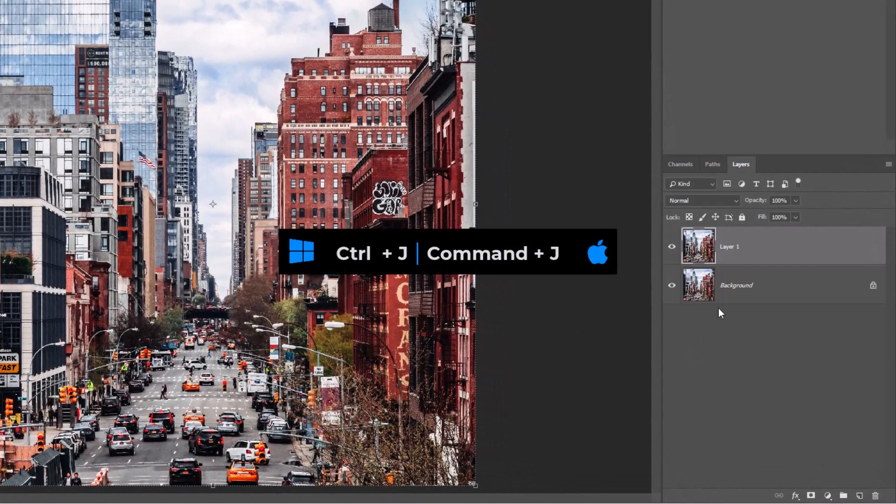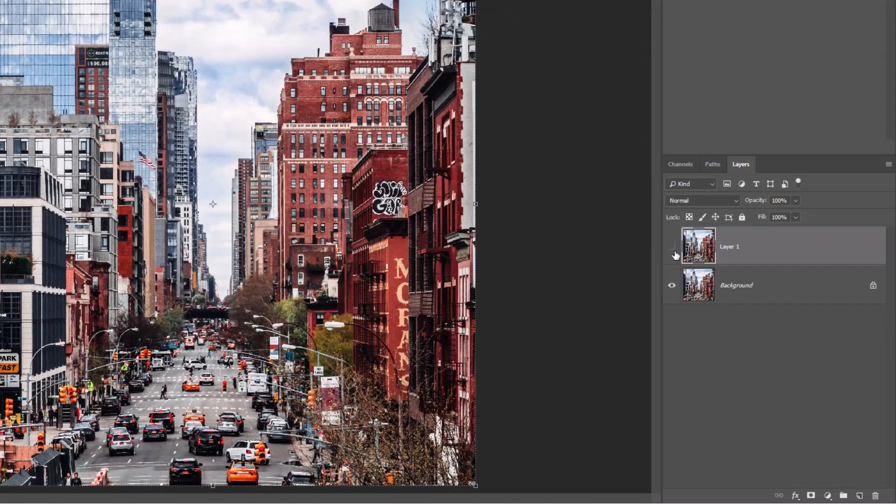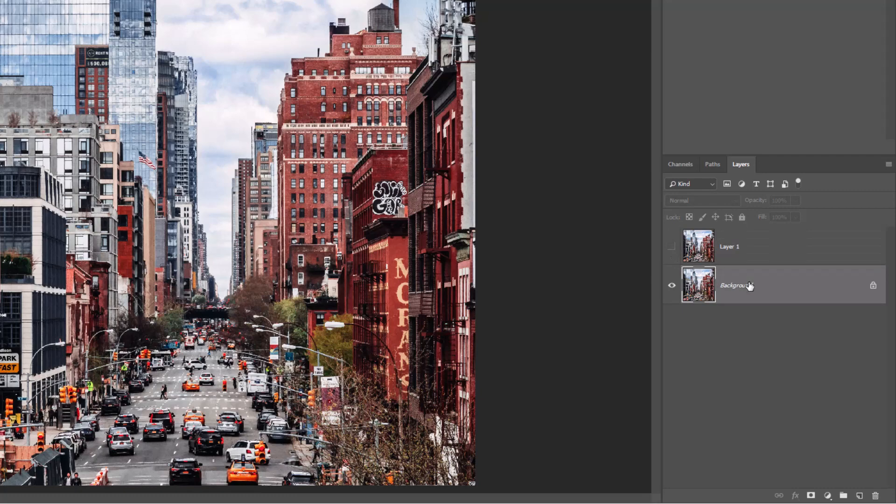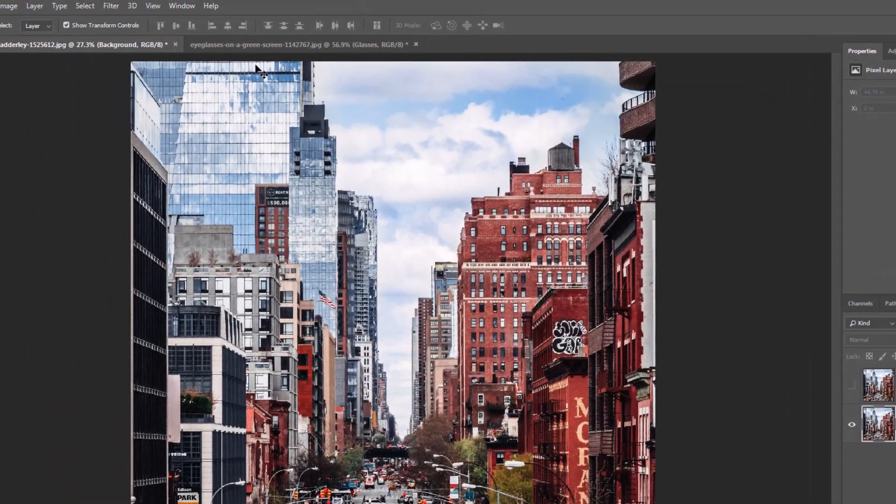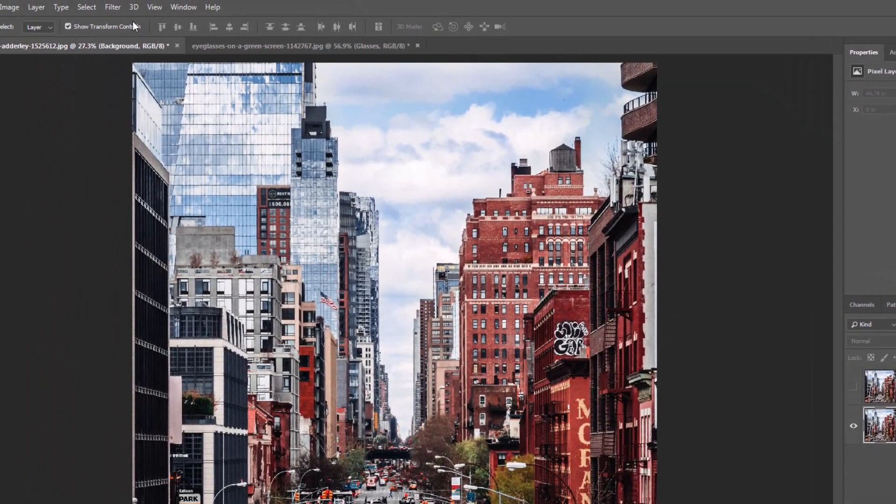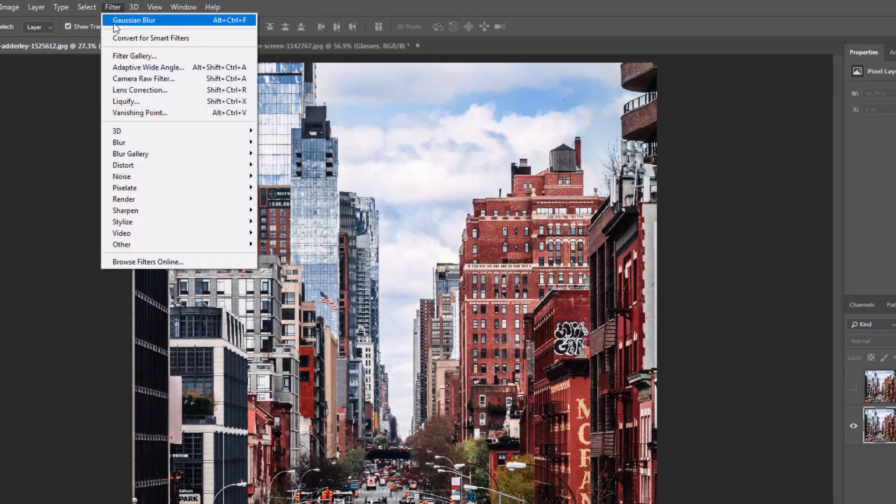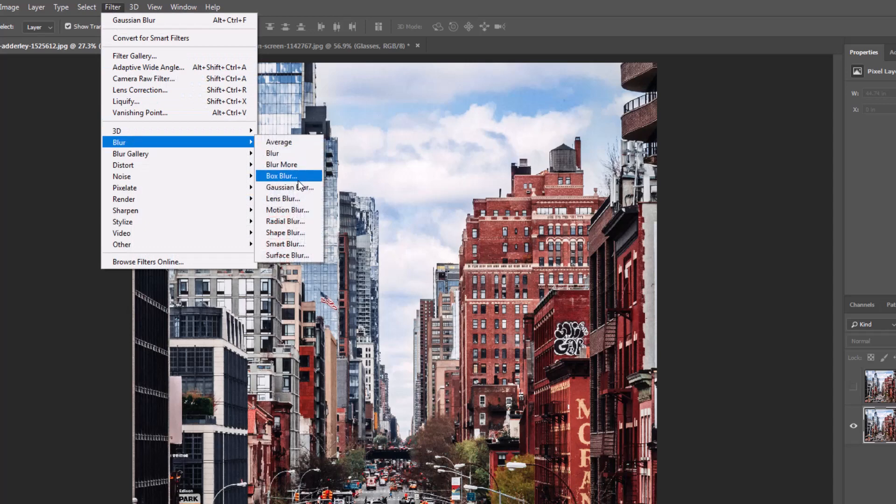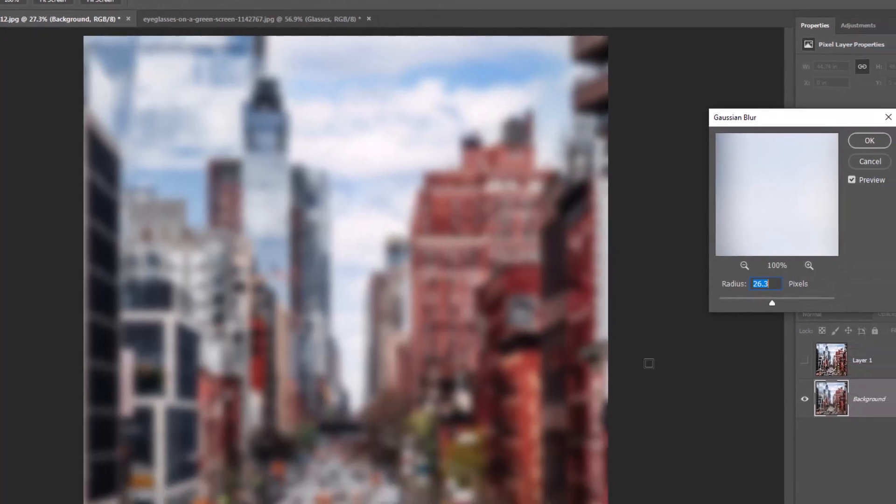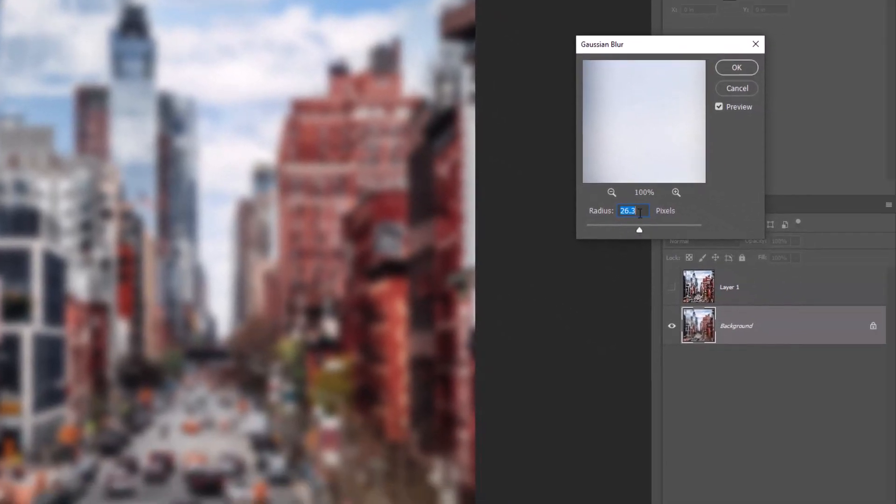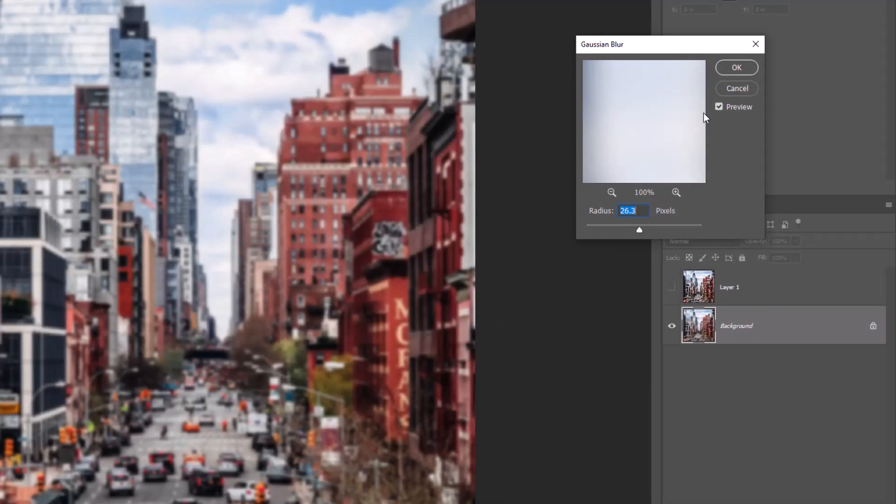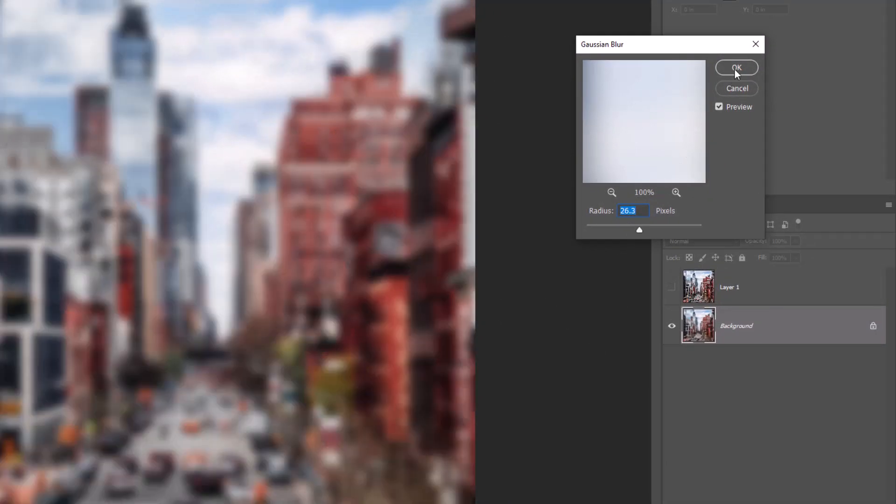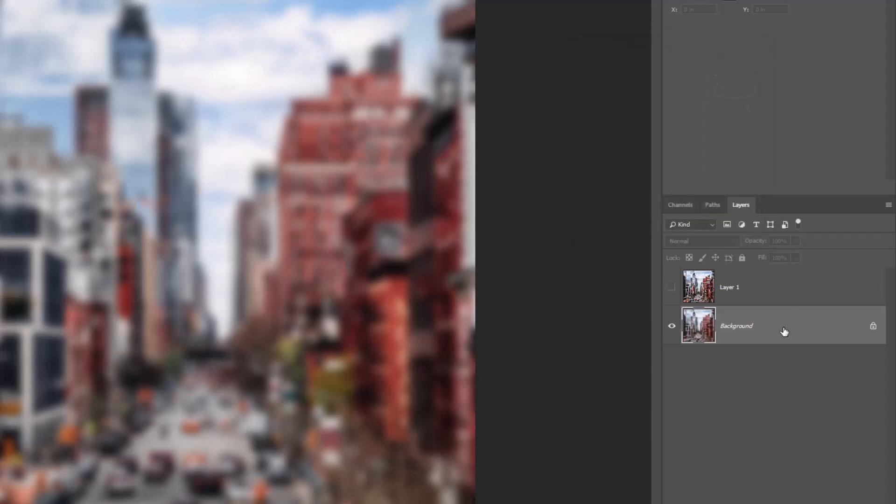Press Ctrl J or Command J to duplicate the layer. Go to Filter, Blur, Gaussian Blur. Change the radius to around 26 pixels and click OK.